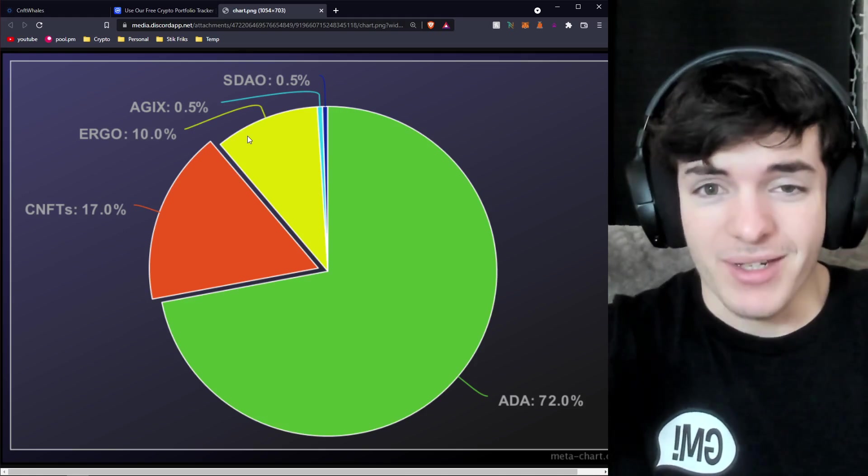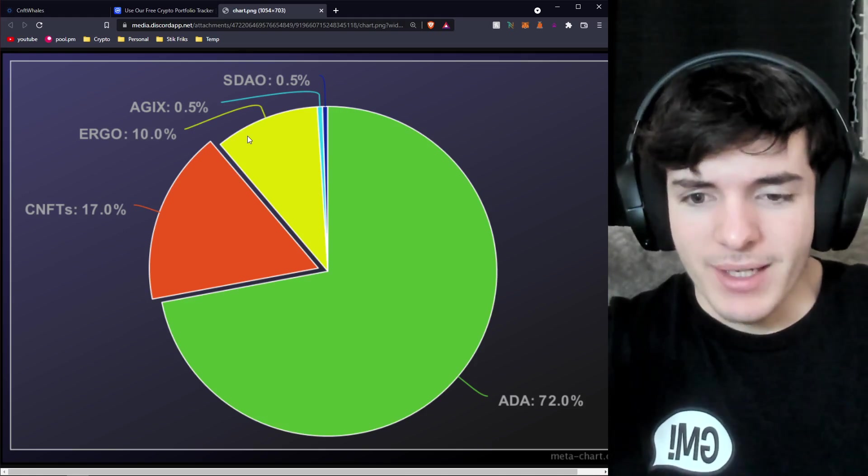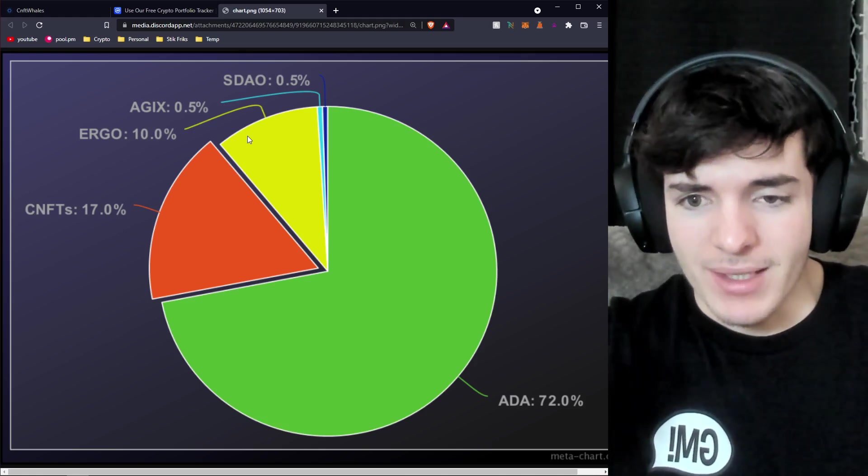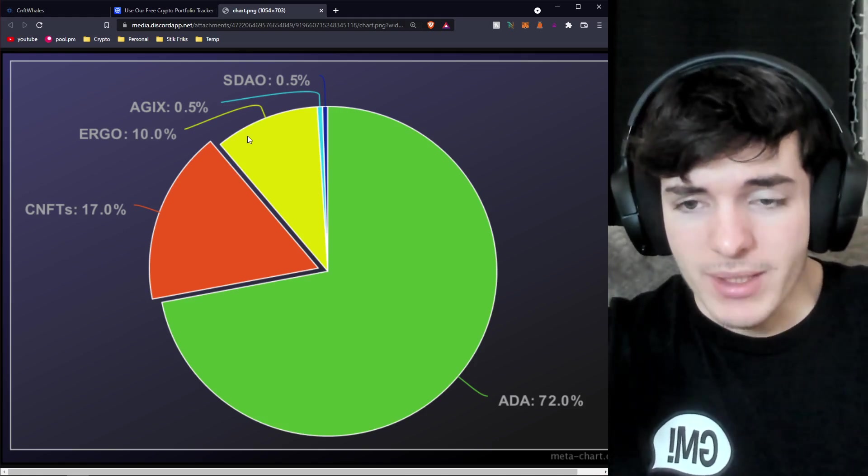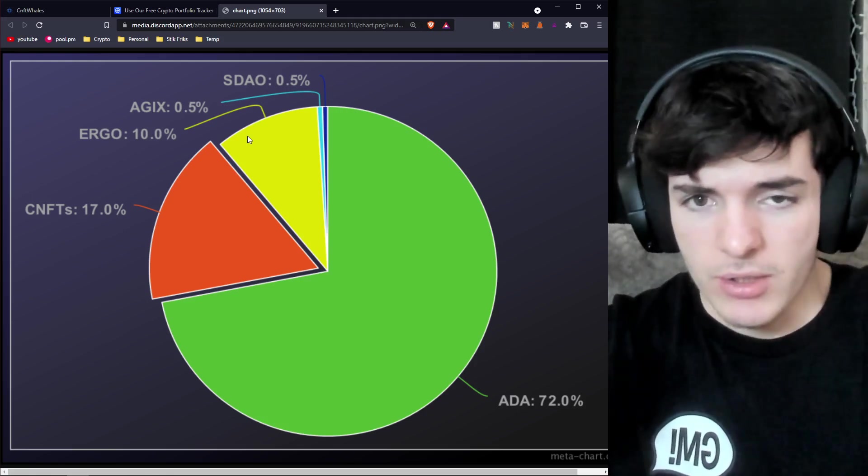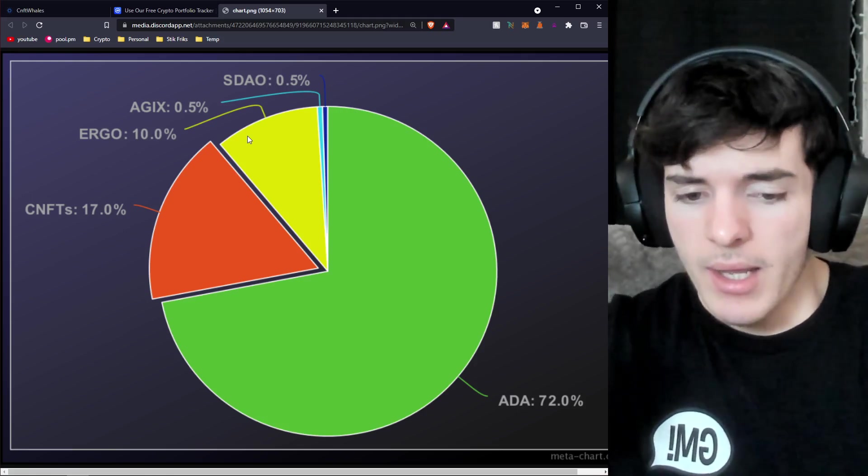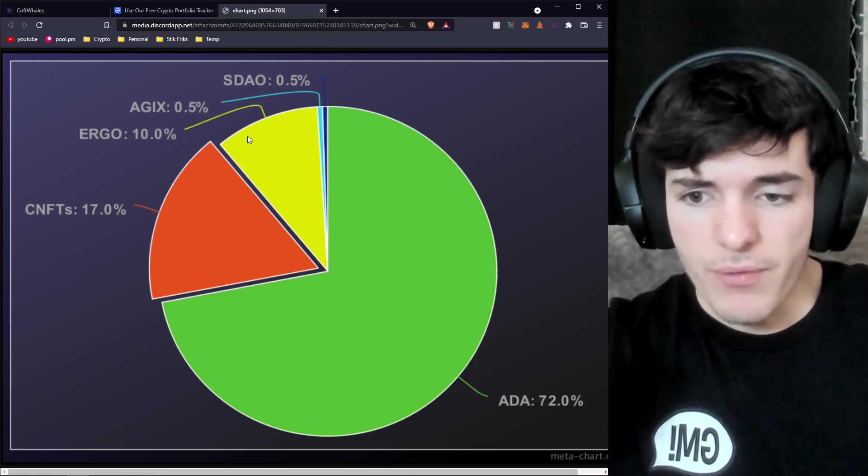Also I want to see these projects grow so it's kind of like I'm investing in something that I want to see work. The better the projects do the better ADA does at the base layer and so on and so forth.